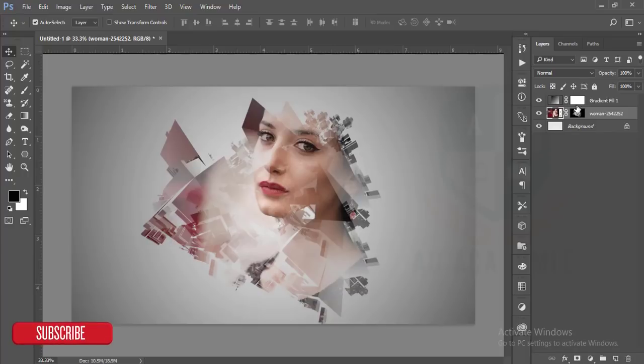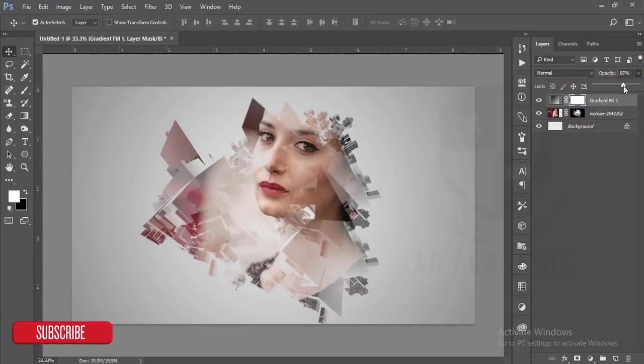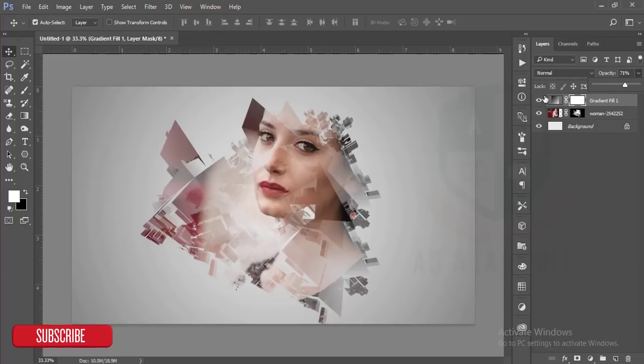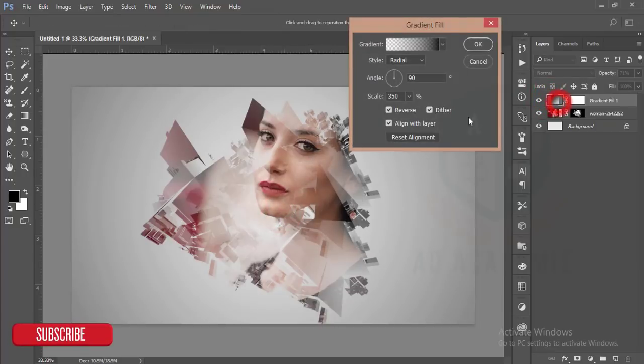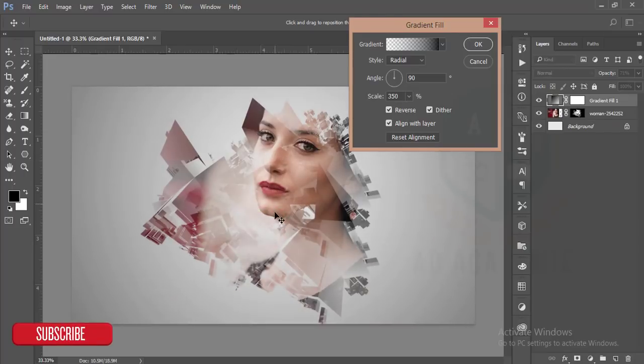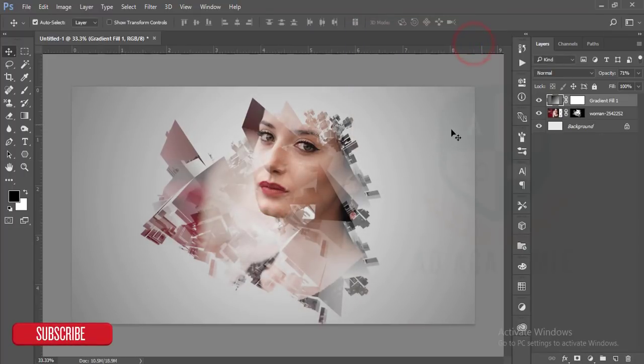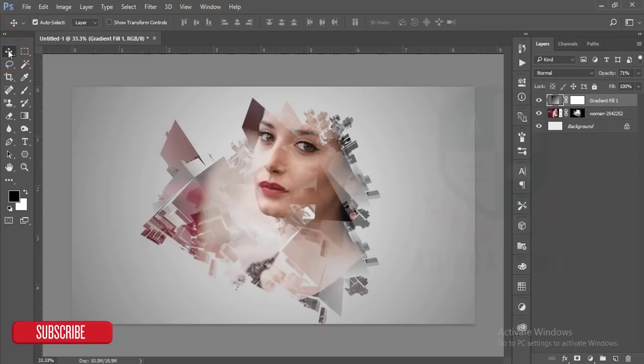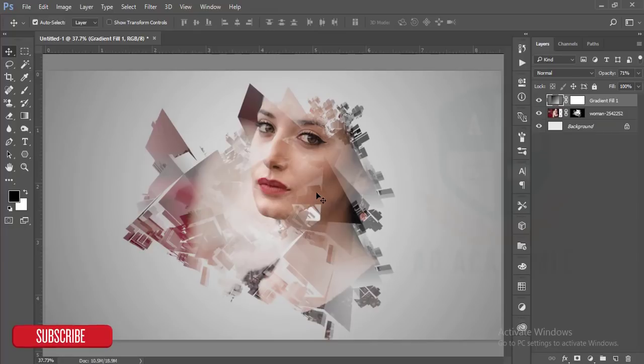Okay, after that you can reduce the opacity of the gradient, just place it over there, and you can move the gradient here. This is good, but this one is not colorful. I'll make it colorful.